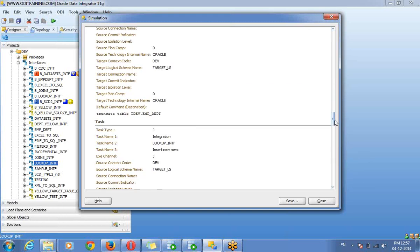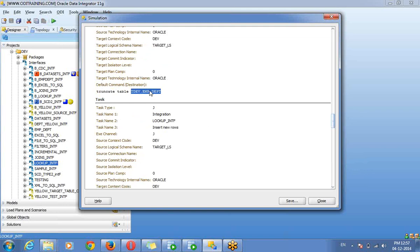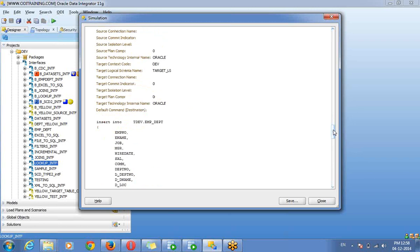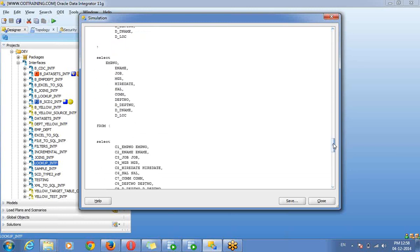Then the next IKM process — I have enabled truncating the target table. One more task is available. I am using it as a control app — I am not using any flow control or static control, that's why the I$ table is not created. Directly it is loading from C$ to target table. The I$ table will be created if you are going for incremental data, or if you are going for flow control or static control — that is data quality using C$ table. If you are not using static control or incremental update, the I$ table is not required. So directly it is loading from C$ table to target table.